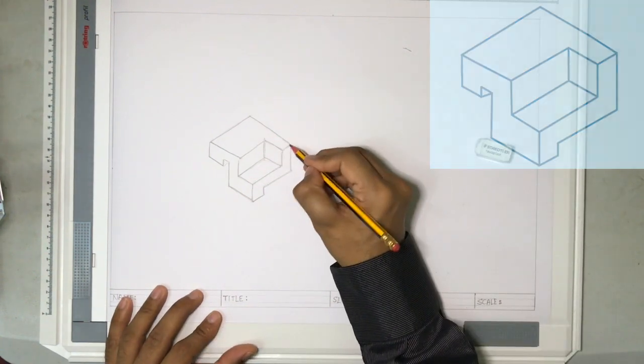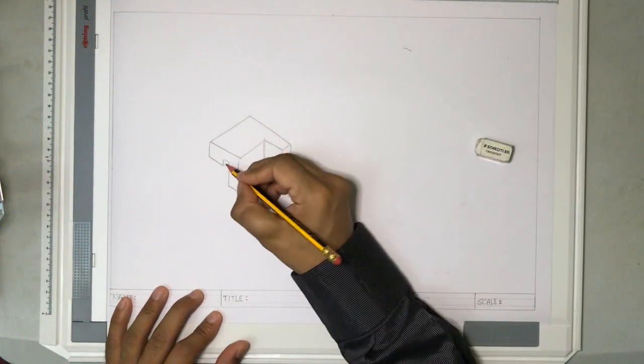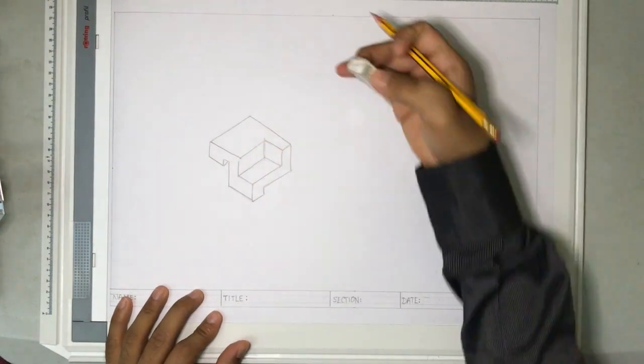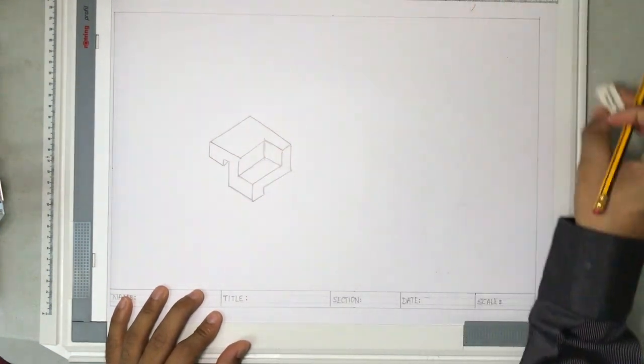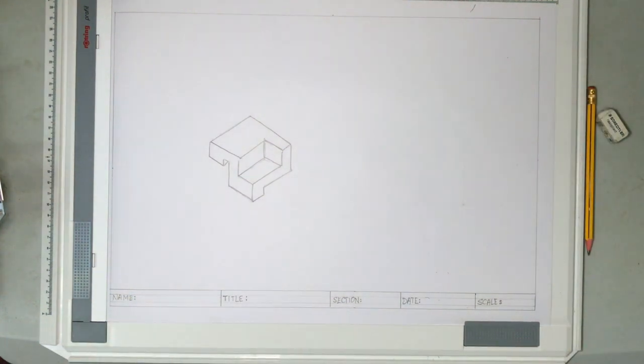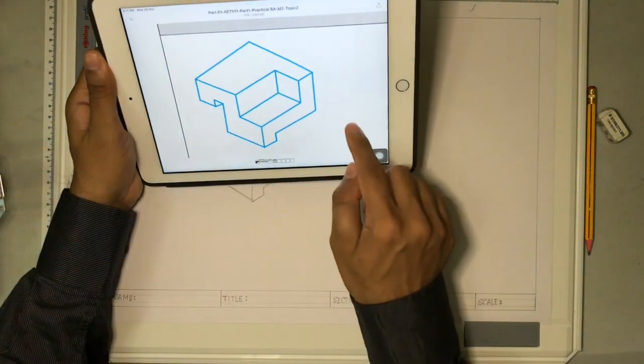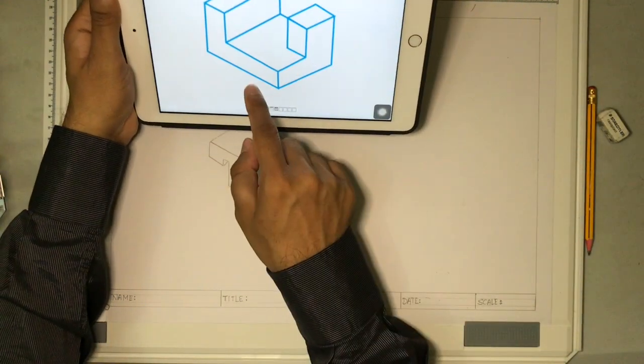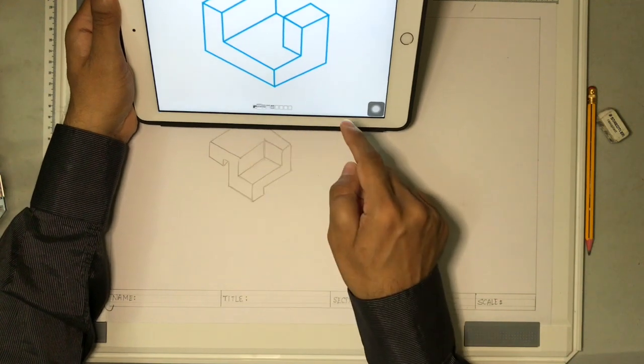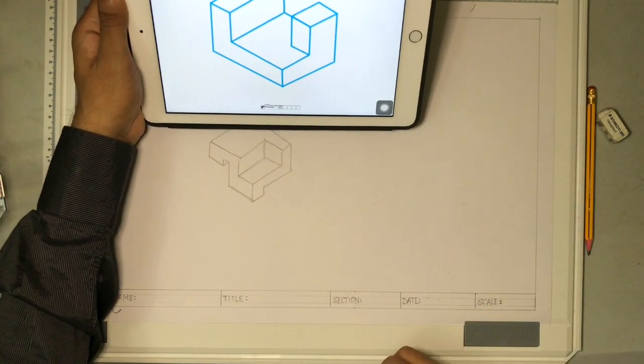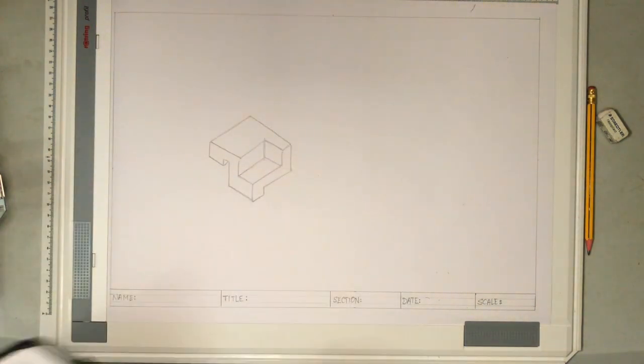Now this is freehand sketching. We have completed the first drawing. Now let us do the second one. The second drawing is something like this, almost similar. So let me draw the second drawing in this area.